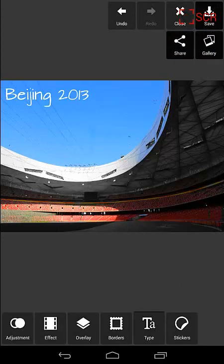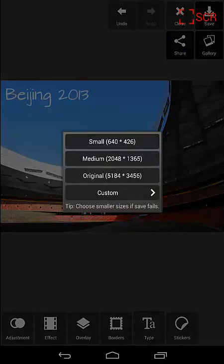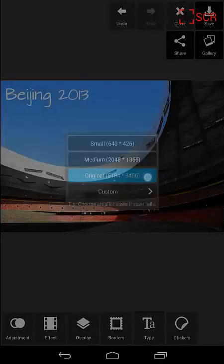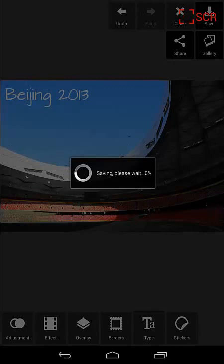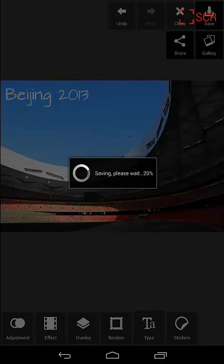And there you go. You have a really nice photo with a little bit of text that you can save, and it didn't take you very long at all.